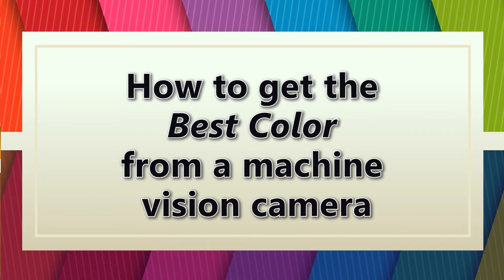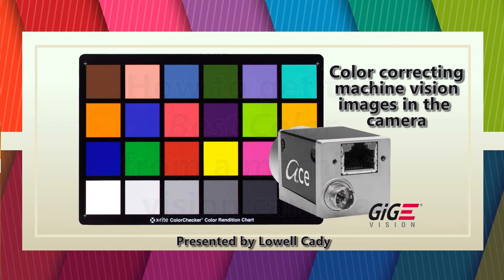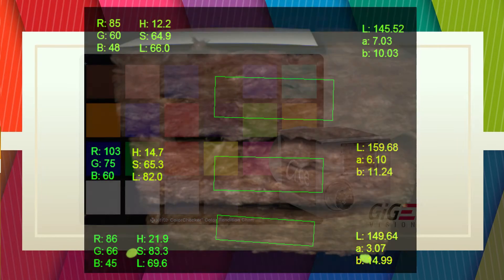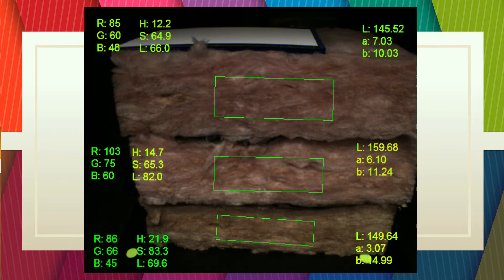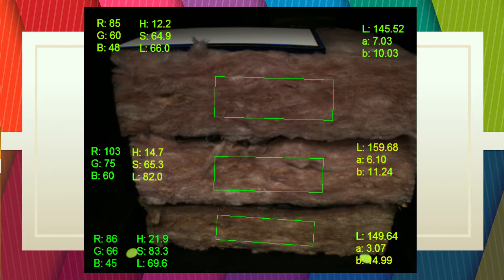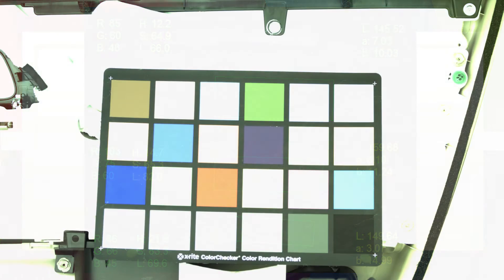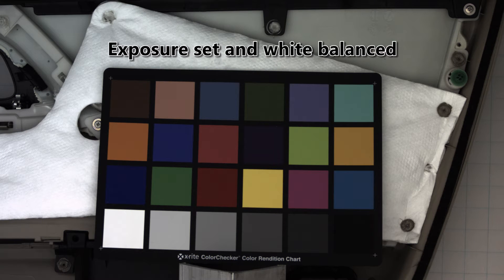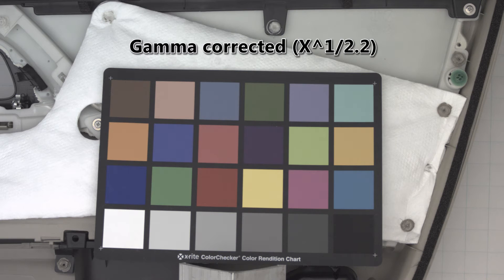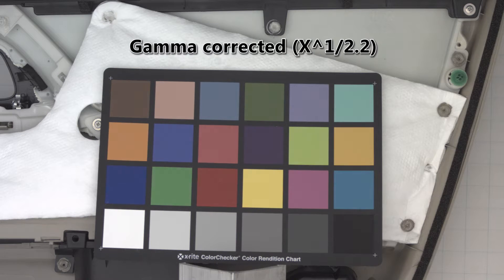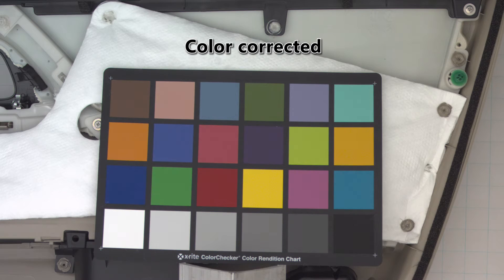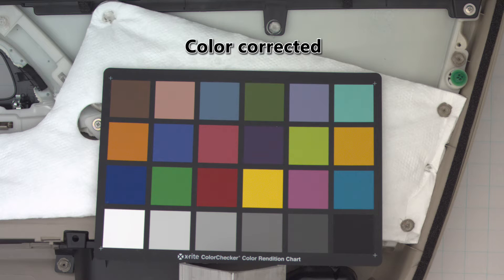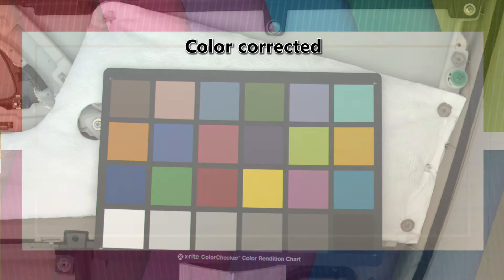How to get the best color from your machine vision camera. In past projects, color images just didn't look right. The colors looked too dull and dark or too white and washed out. That's because the camera needed to be white balanced to the light source as well as gamma and color corrected. We're going to adjust the camera settings to get the most accurate color out of the camera.